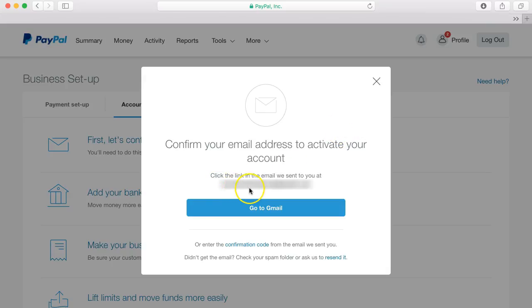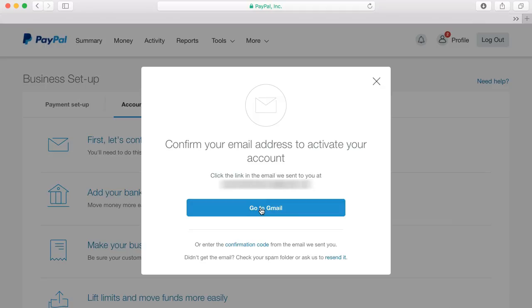So I signed up with a Gmail account which means I can just go to my Gmail and confirm the email.